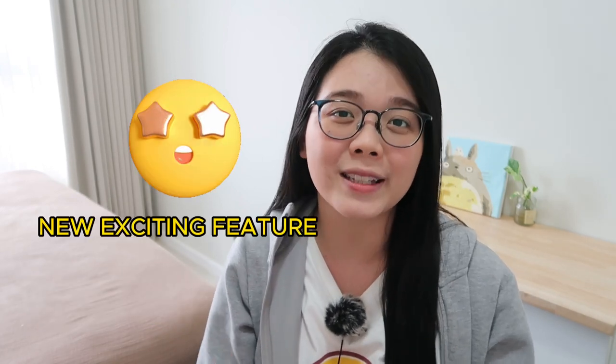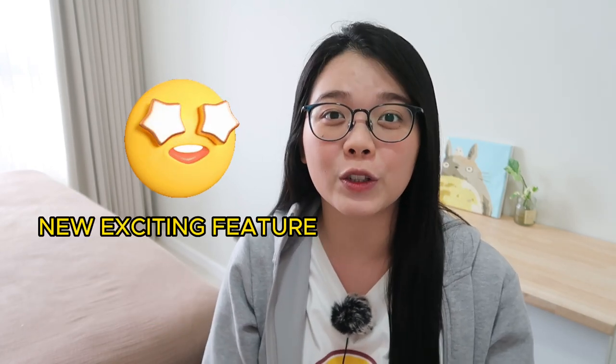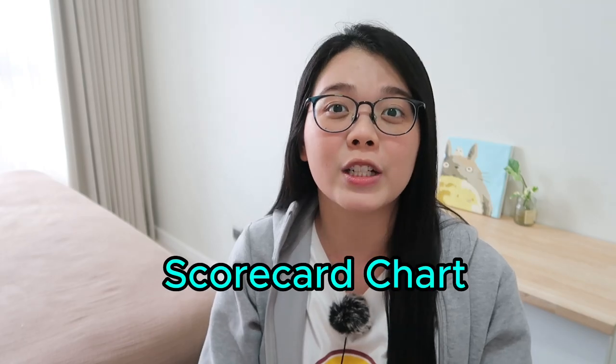Hi, this is Essel from Deanalyzer. Today we're going to explore the new exciting feature of Looker Studio Scorecard chart.